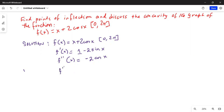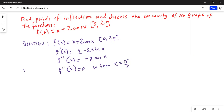f double prime of x is equal to 0 when x is equal to pi over 2 and 3 pi over 2 in the interval between 0 and 2 pi.